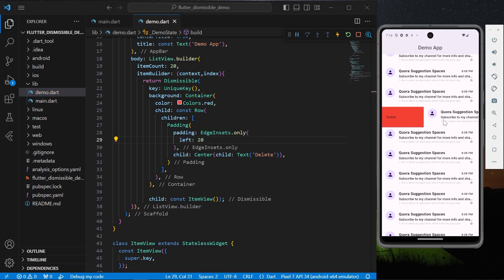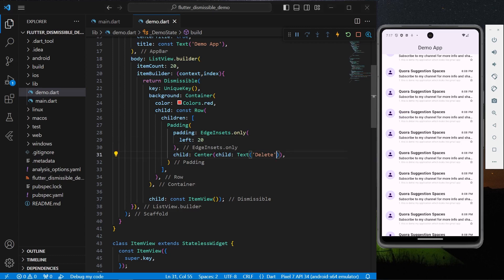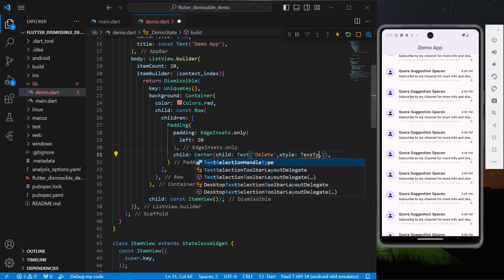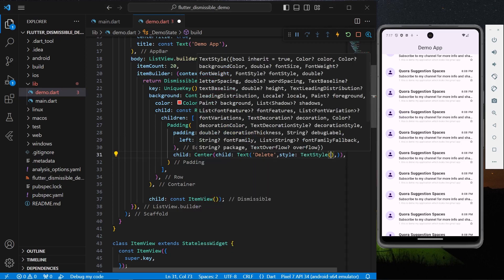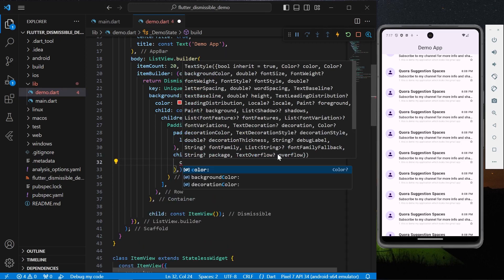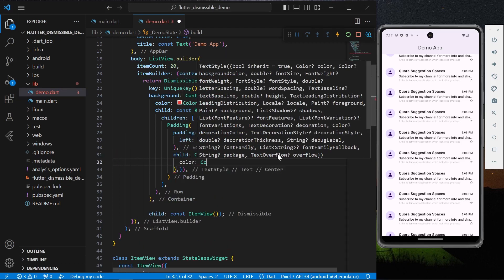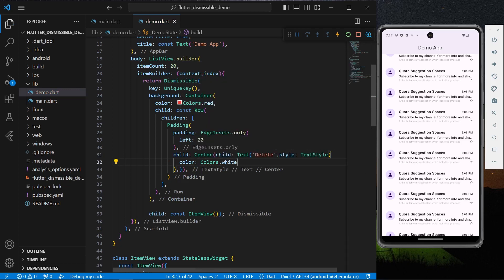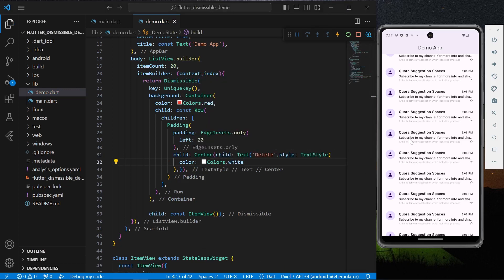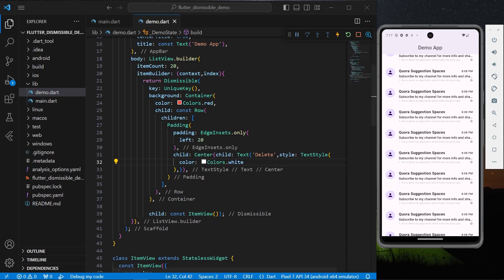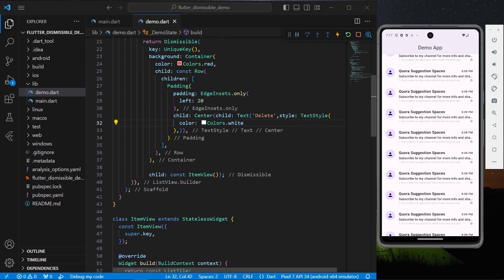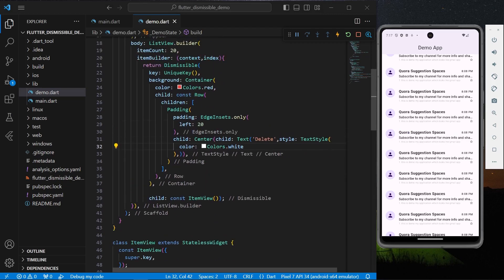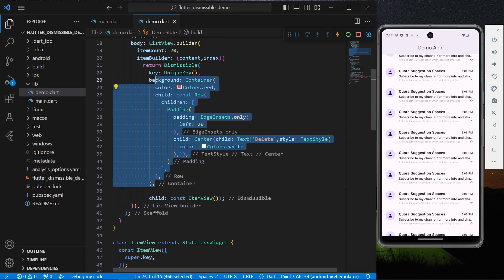So now we have this proper delete looking text. If you want, you can simply change the style. Let's give it a style and let's give it a colors.white. So now we have this our container, we'll simply copy this container.